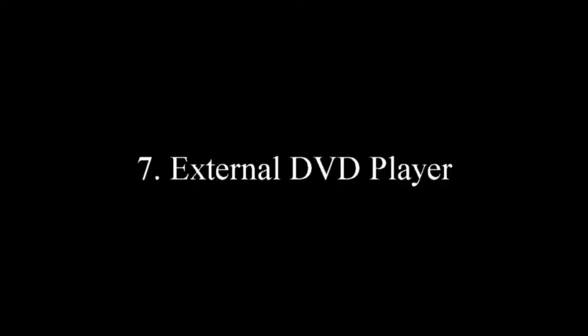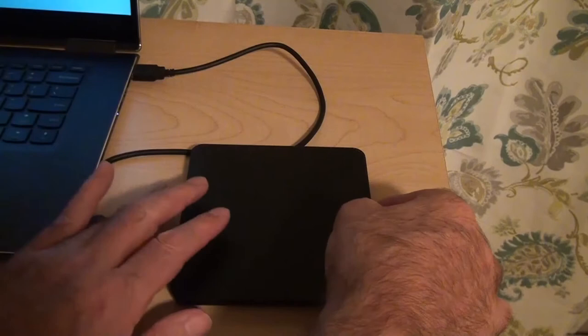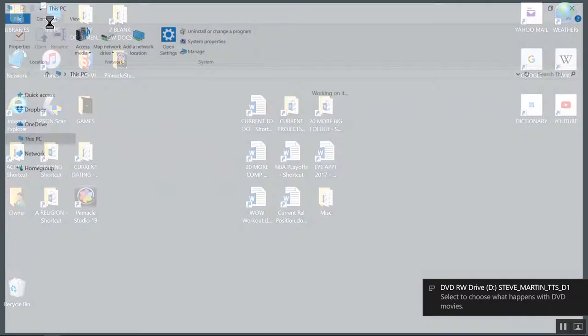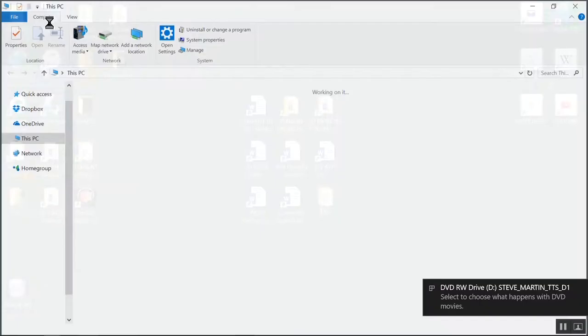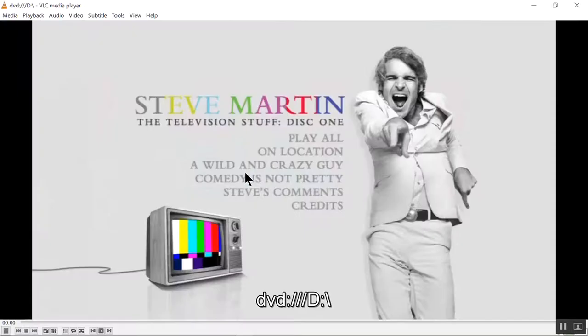An external DVD player. Most laptops these days no longer have a built-in disc player. So if you want to play a CD or DVD in your computer or burn a disc, you have to buy an external disc player. The good news is that they're not expensive. Mine cost about $40 and they are easy to use. No configuration setup or password or whatever. You just attach it with its USB cord and it works exactly like an internal disc player.